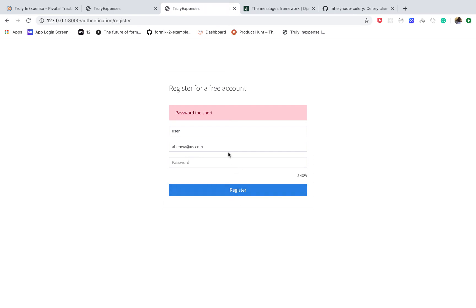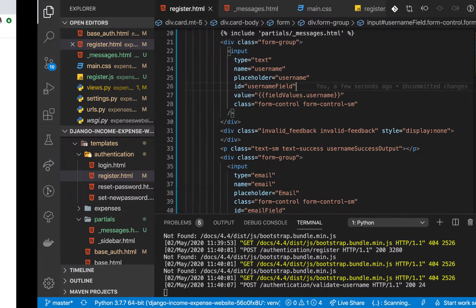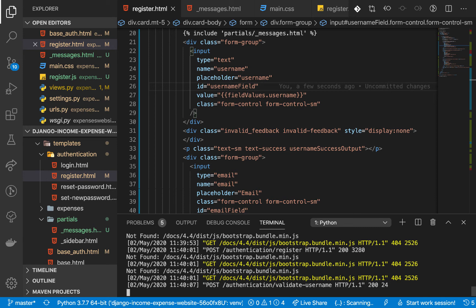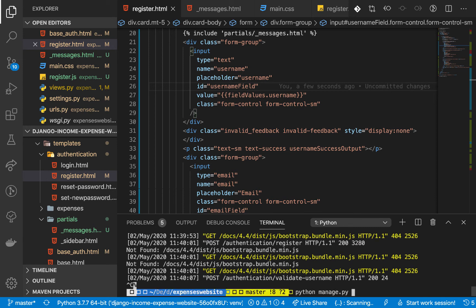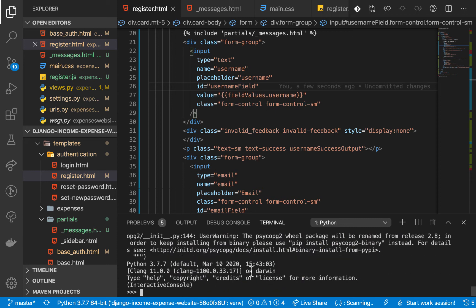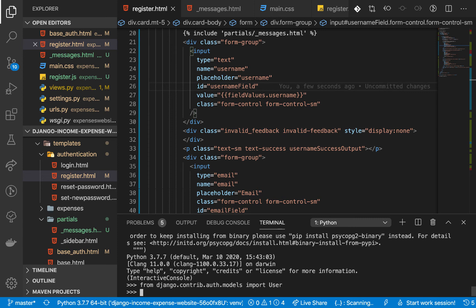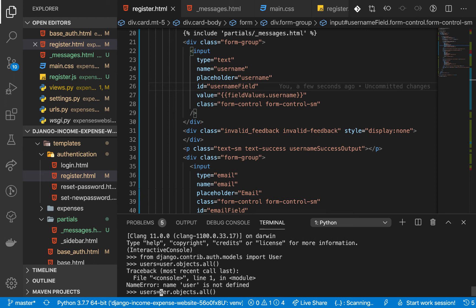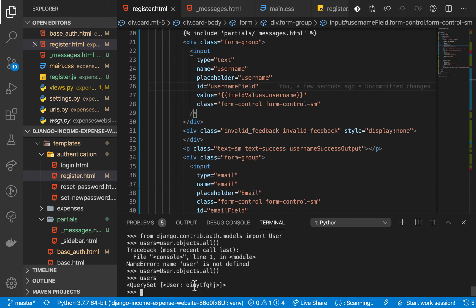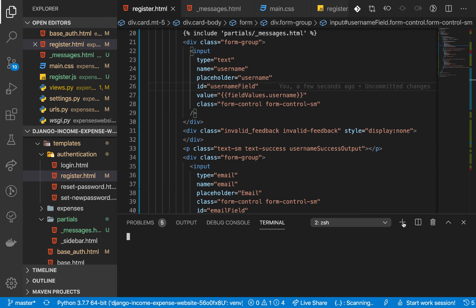Now we need to verify the account was actually created, so I'm going to open the Django shell with python manage.py shell. Here I can write any code I'd write in an editor. I'll import the User model: from django.contrib.auth.models import User. Then I query: users = User.objects.all(). We can see there is one user.